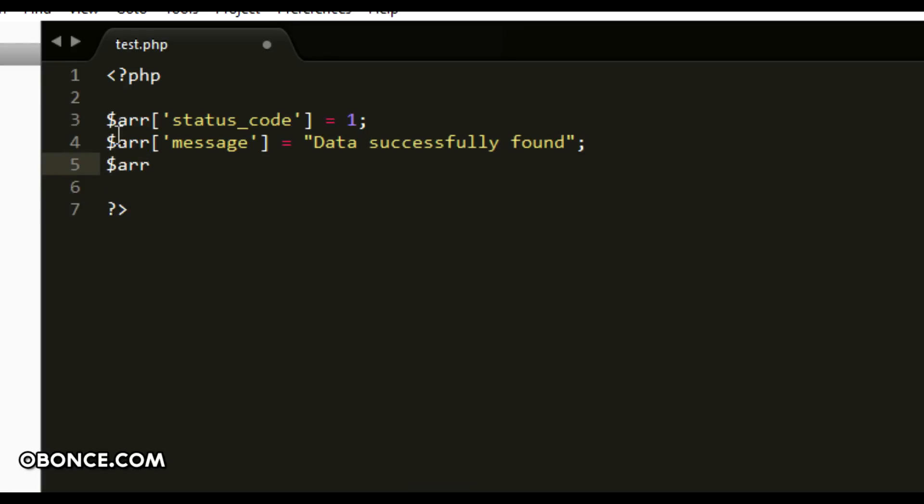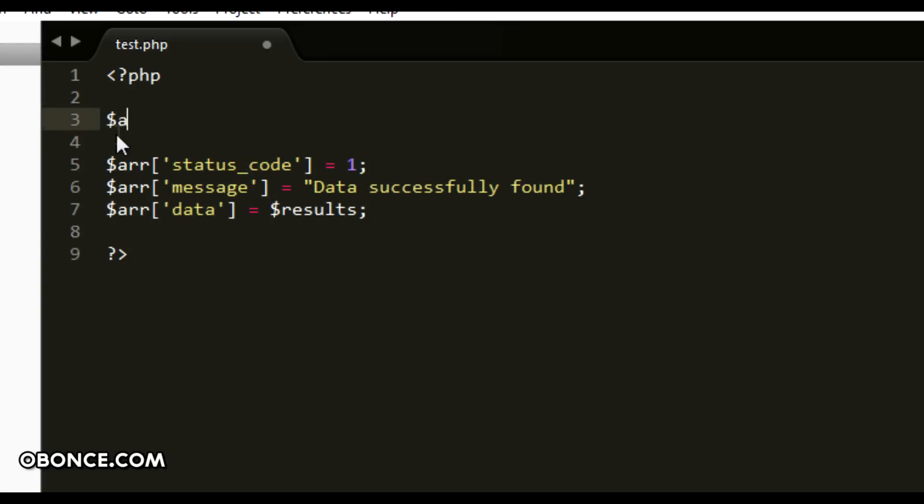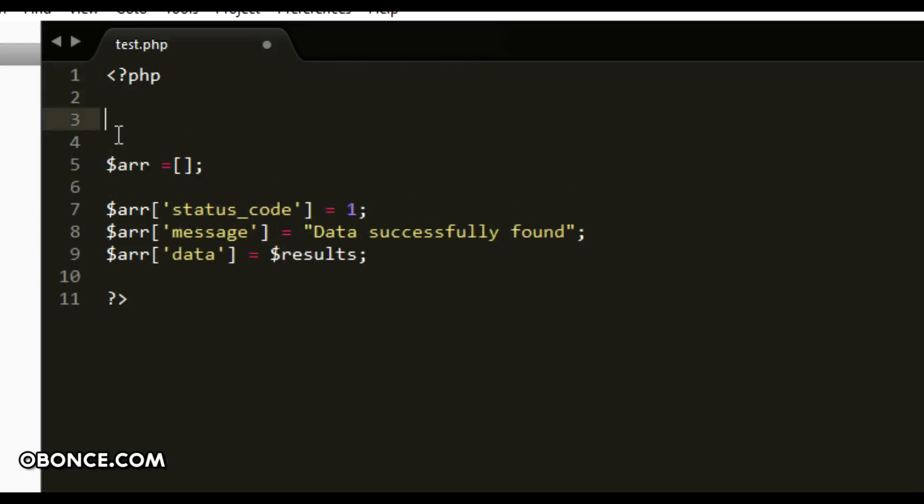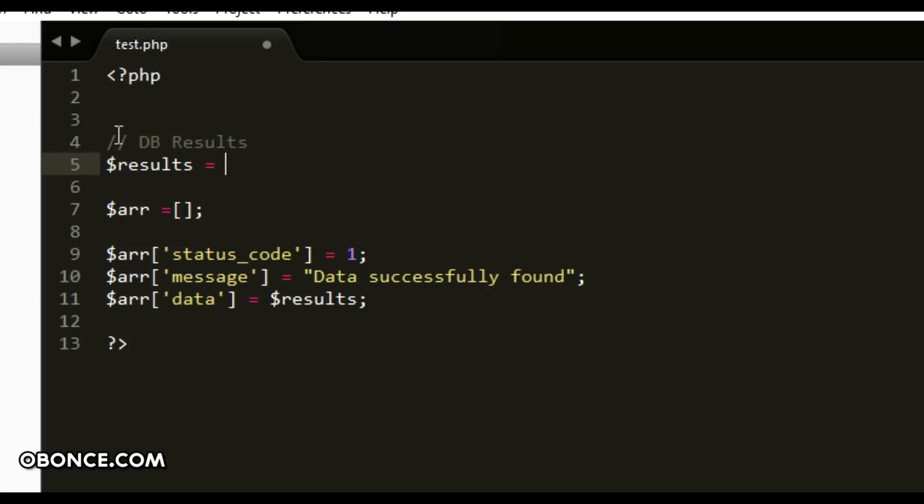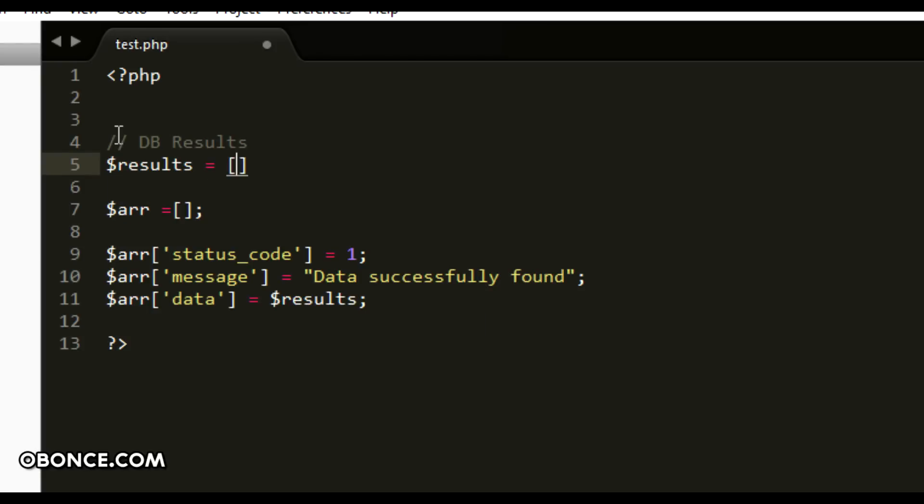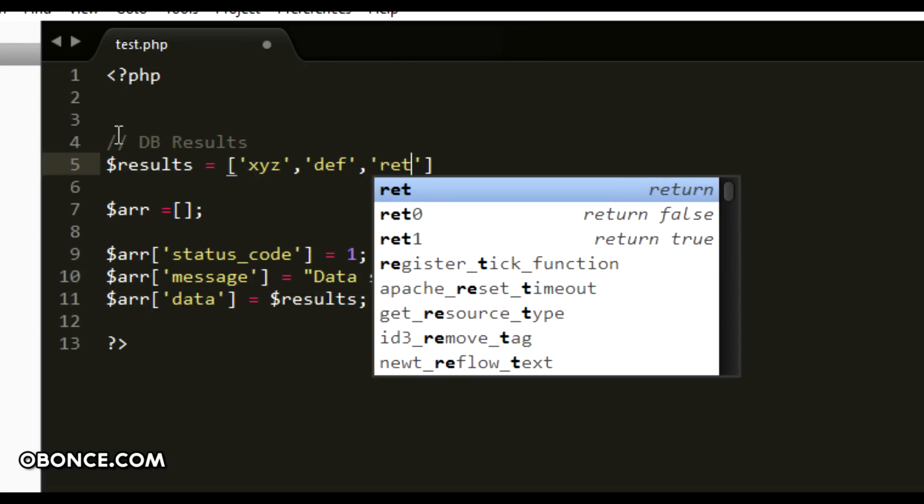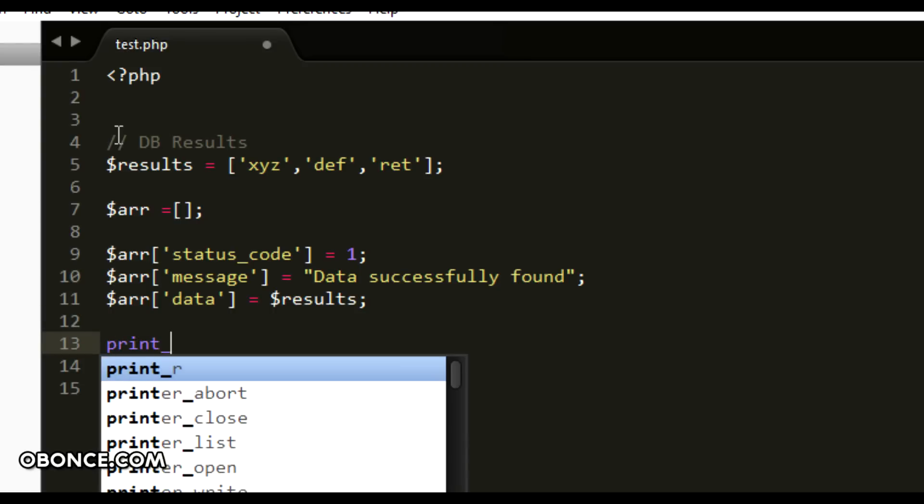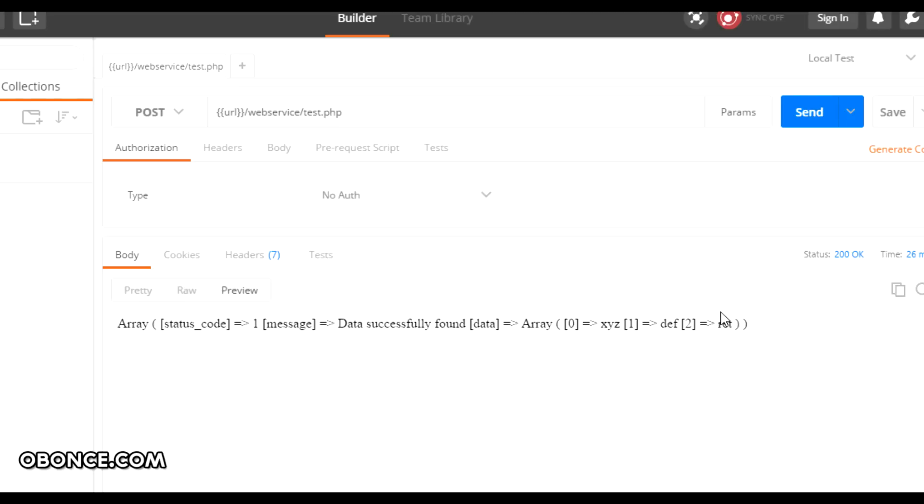Then you have your actual data from your database. For example, any kind of results that you want to give, X Y Z D F R E T. Let's say these are your results from a database and you have given them in the JSON response.